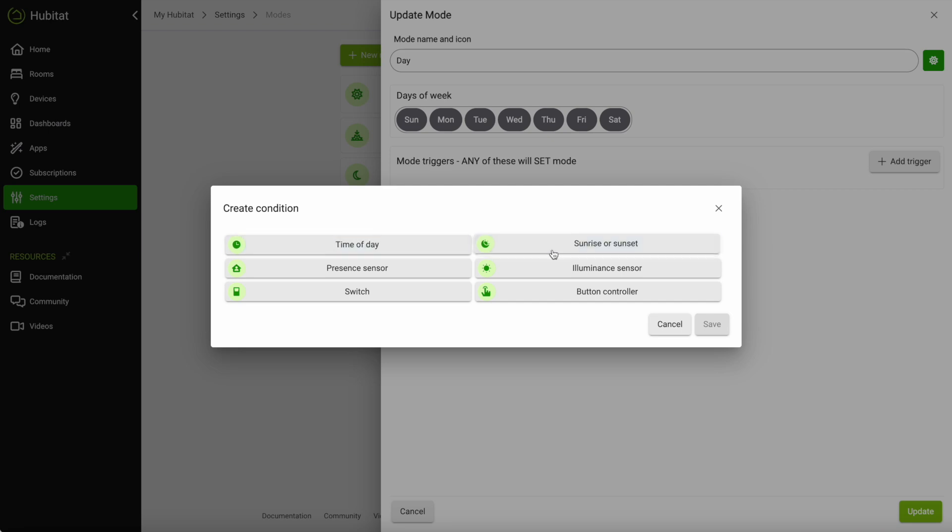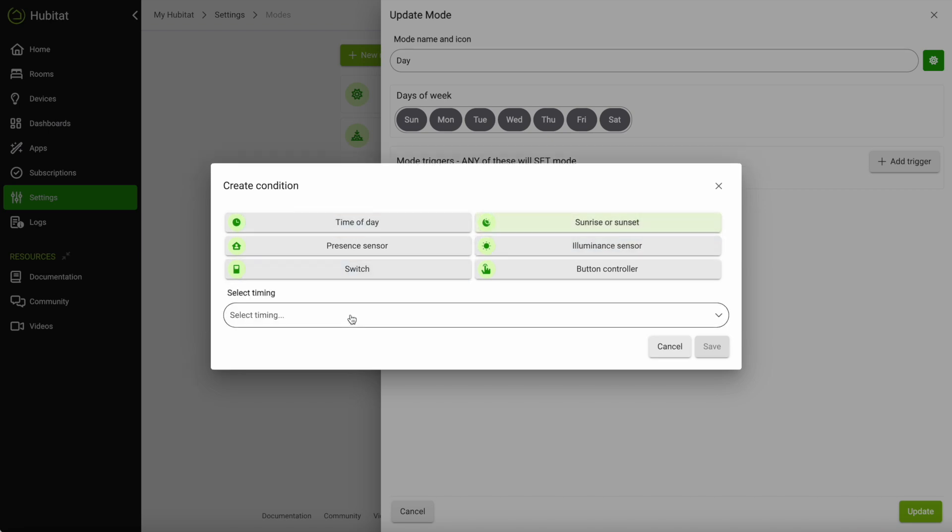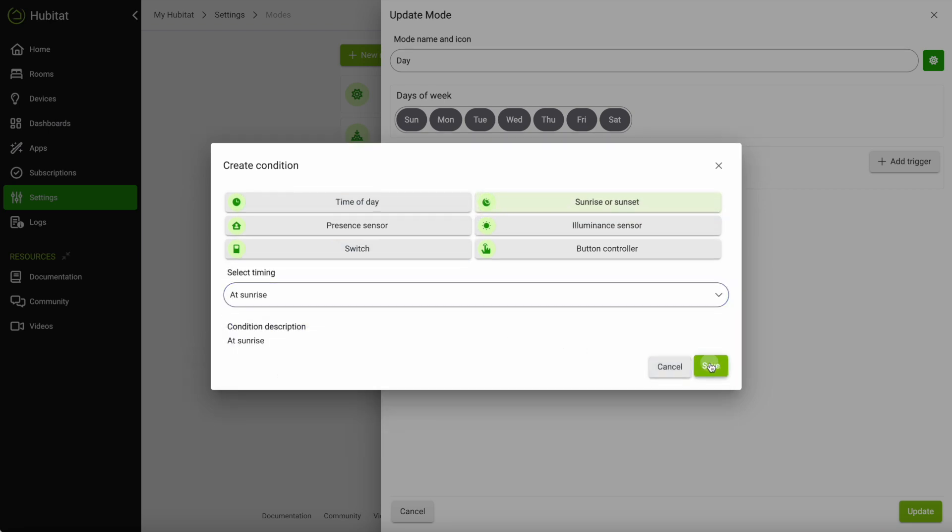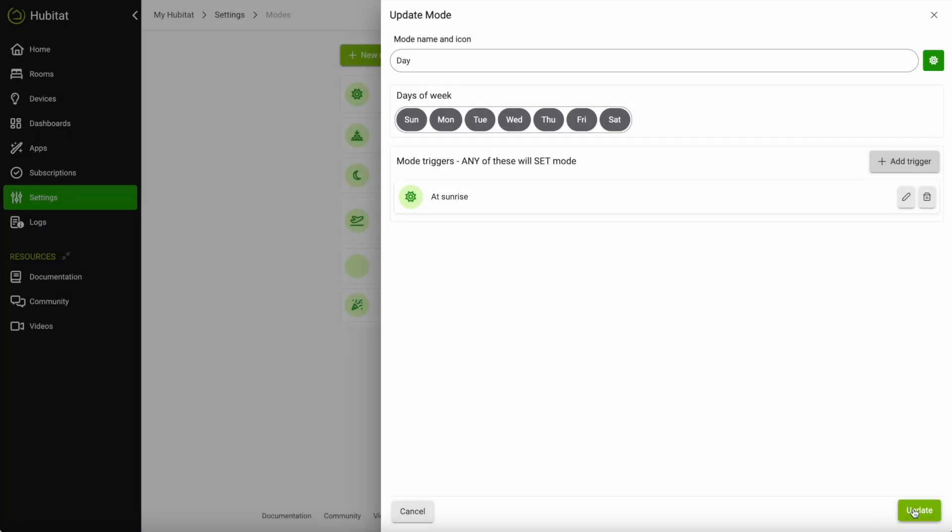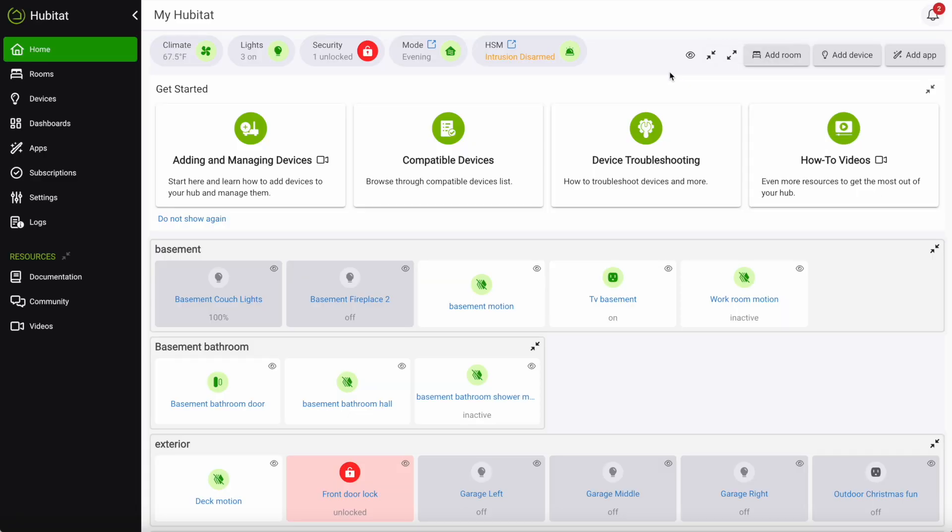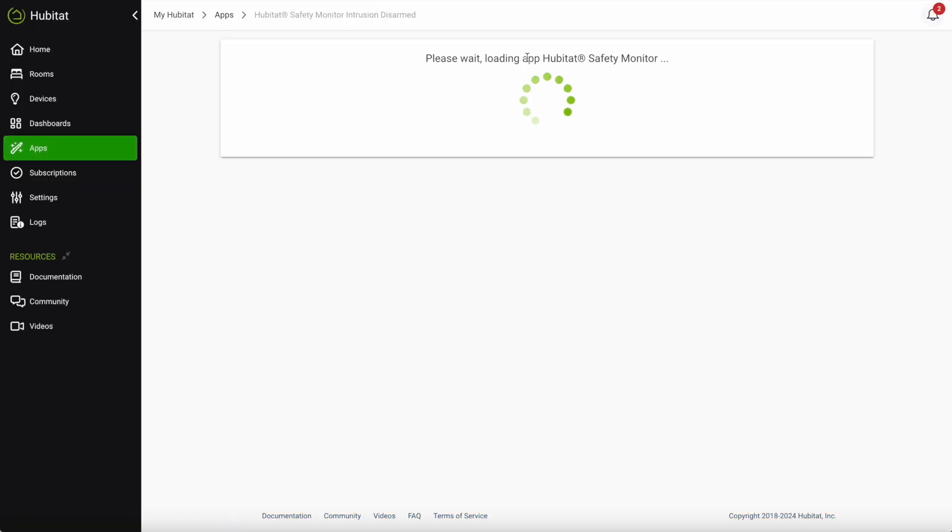Set modes to trigger by time of day, presence, or any number of smart home devices. The Hubitat Safety Monitor app also has a direct link from its status box.